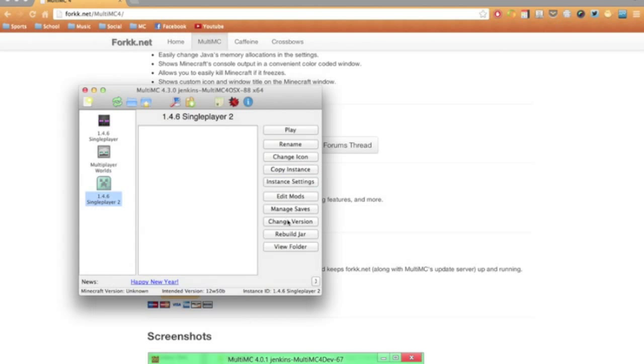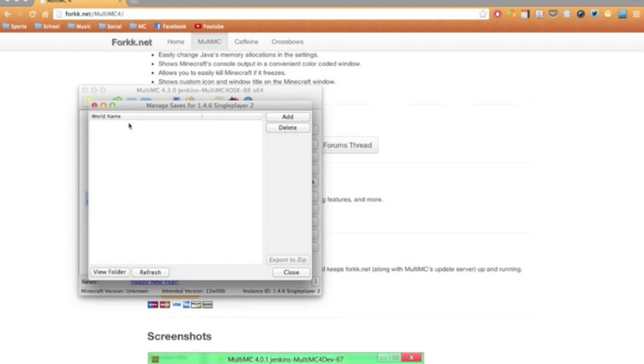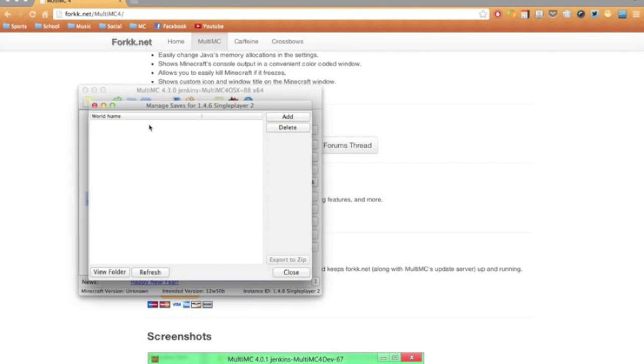You can also manage the saves you have. So all your worlds will show up here, and you can add or delete them and so on. The added ones are ones that you may have downloaded from a YouTuber's world or something.